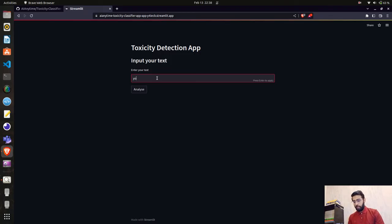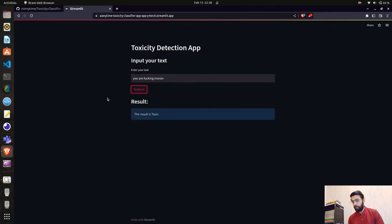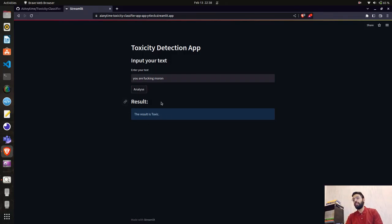Let me test the application. I'll enter a piece of text to see whether it's classified as toxic or non-toxic. This kind of model is very useful for moderation — YouTube also uses algorithms to track inappropriate or toxic text. When I hit the Analyze button, we get the result: 'Toxic.' So I'm getting the desired response.